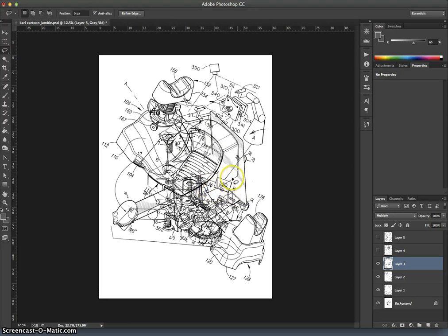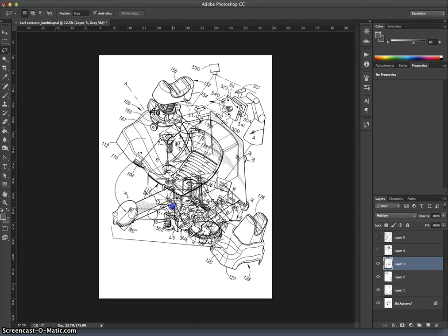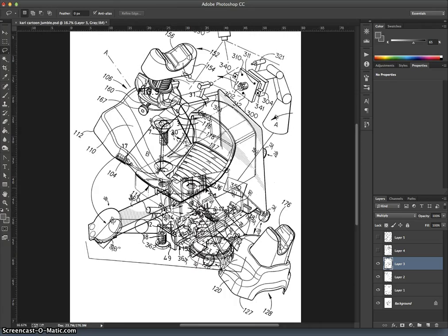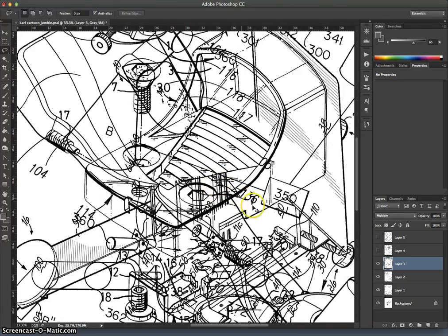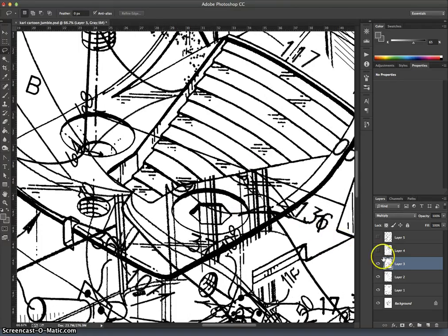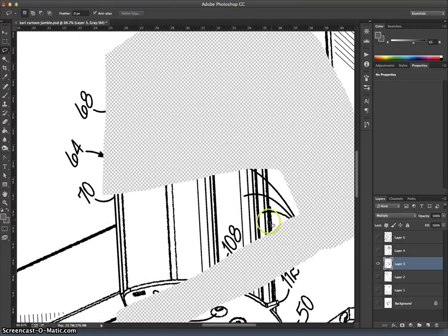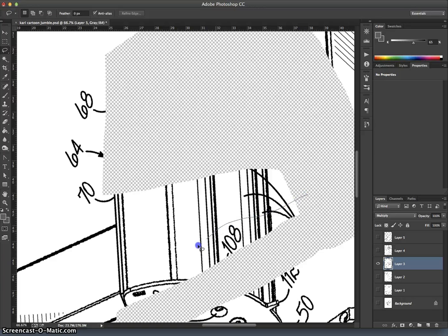And then when I click without Option selected, it just deselects and allows me to select a new area. Now what if I want to add to a selection area? So I'll zoom in so you can see this. And I'll minimize distractions. I'm going to select just this.